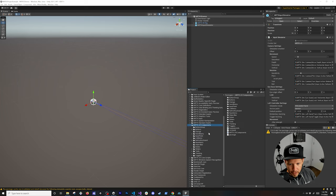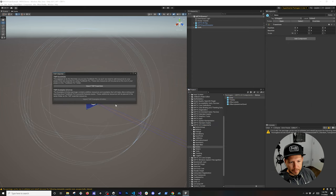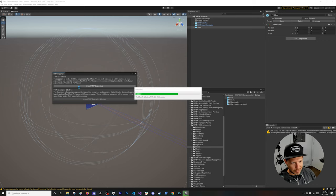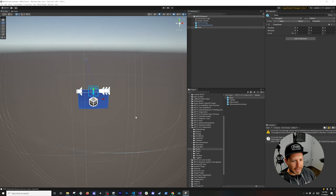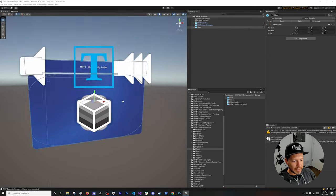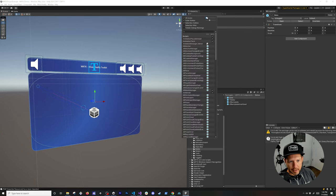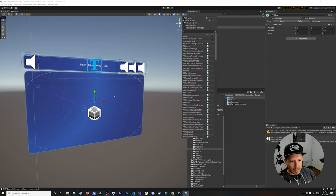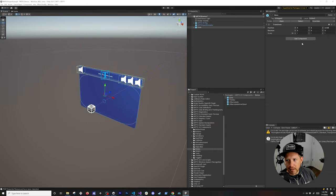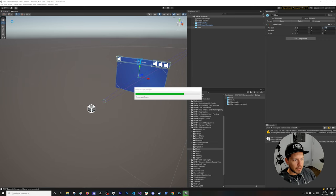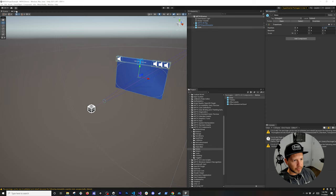There's also a folder in the packages with a lot of different UI elements. I added the Slate prefab — drag and drop it. It will ask if you want to import TextMesh Pro; there's no reason to say no, so click Import. You'll see a large slate with a dialogue in the scene where you can add content to it.